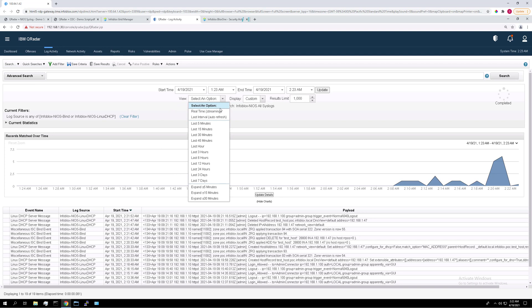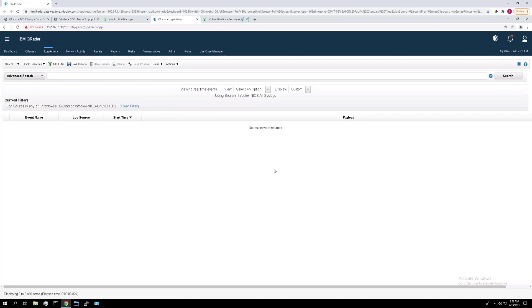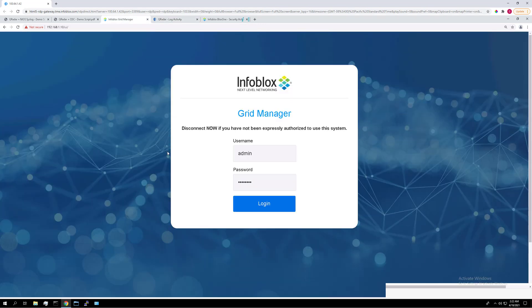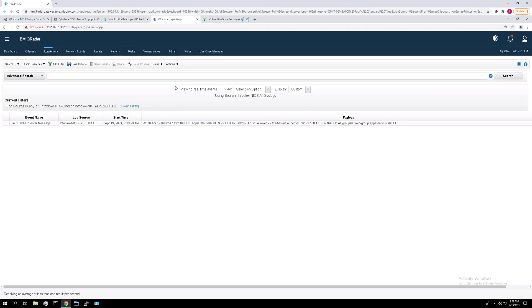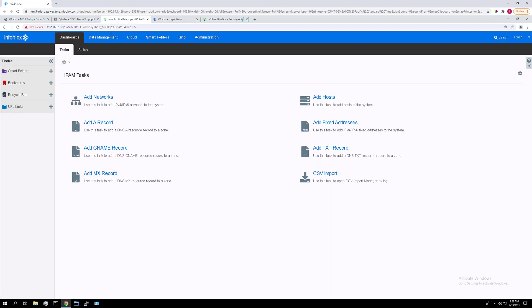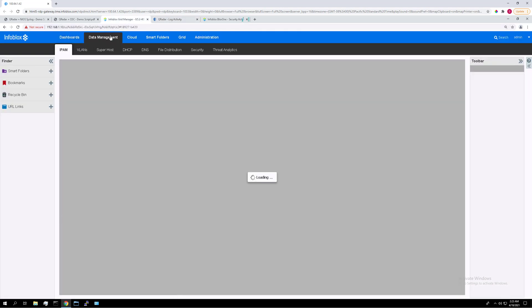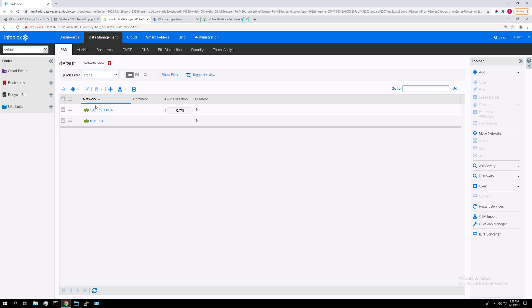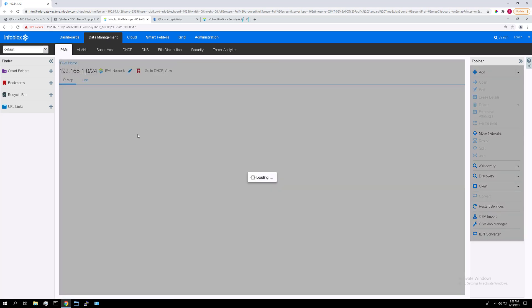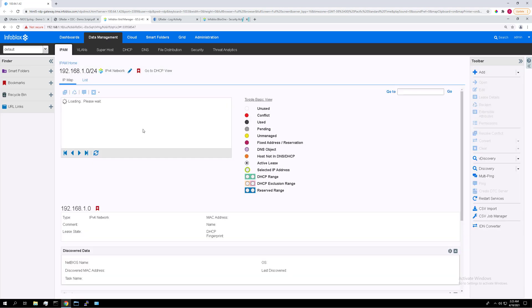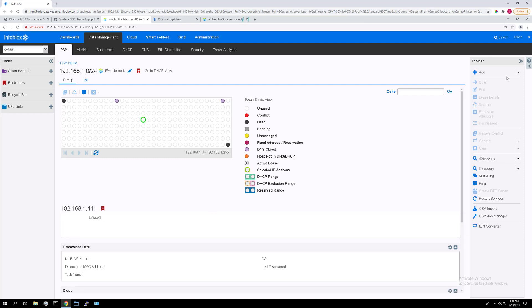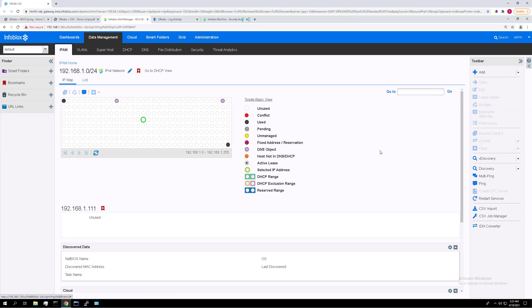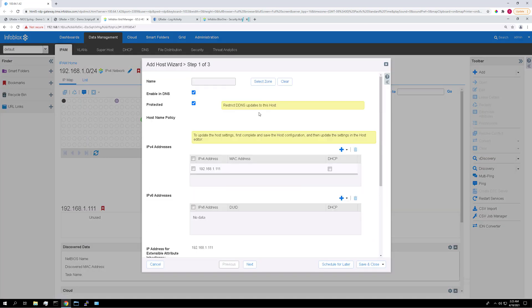So set the view to real time streaming so we can view these events coming in in real time. And I'm going to see my login has already been logged. So these logs get into QRadar pretty quickly. So let's add a simple host in NIOS just to get some more logs in here and do some searching with it. So if we go back to NIOS data management IPAM and click this network here and click on any IP that isn't already used. I'm going to click on this one 111. Click on add host. Click select zone. Name it something like test host and hit save and close. Keep everything else the same.